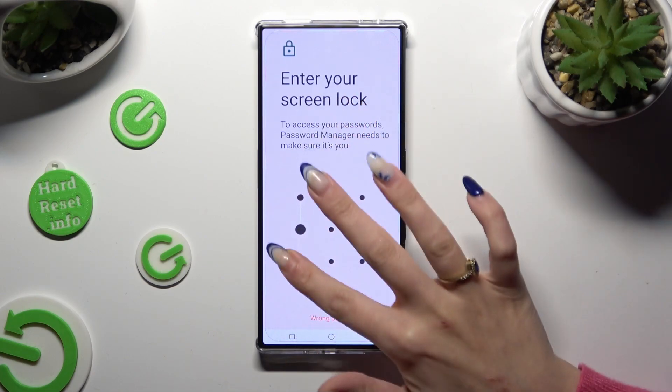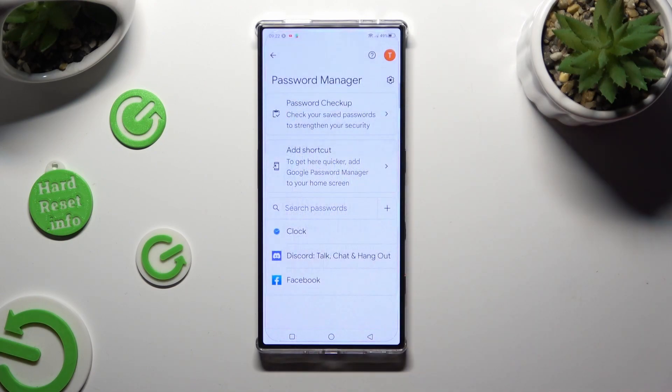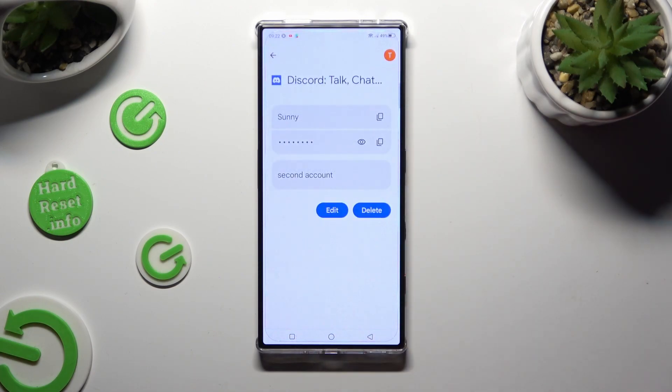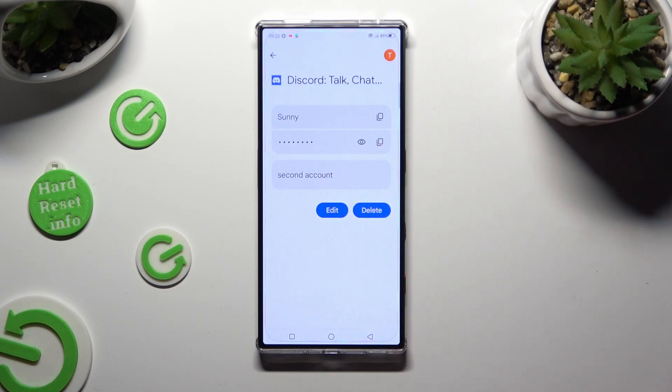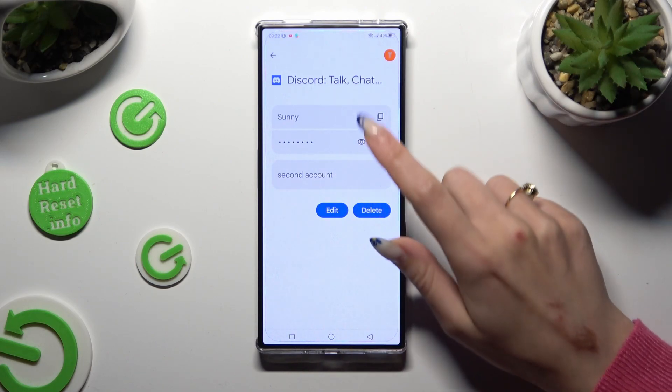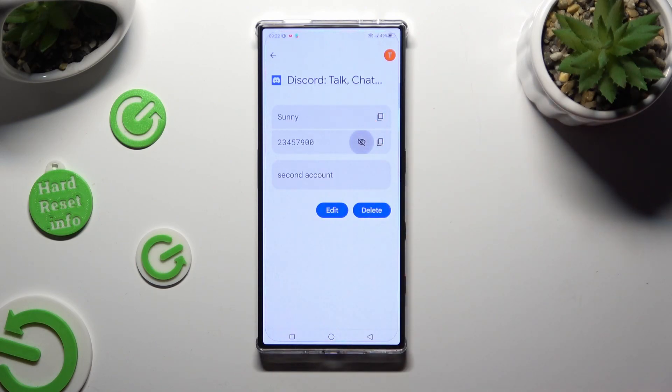Last but not least, tap on the eye icon right next to your password to make it visible.